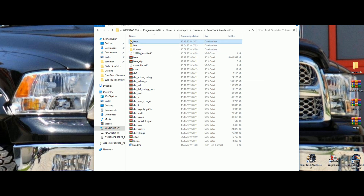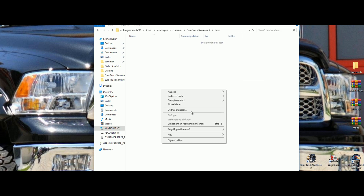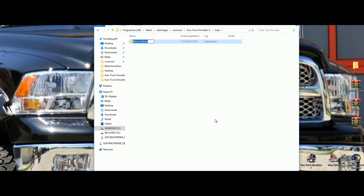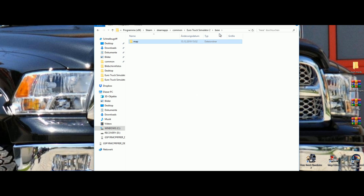Go into this 'base' folder and make a new folder inside it and call it 'map'. Okay, good.